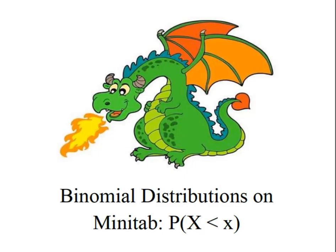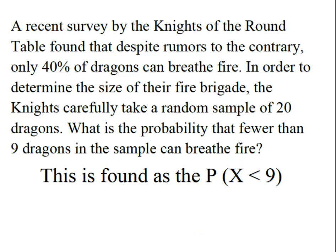Hey everybody, it's Professor Williams and we're going to look at finding a binomial probability using Minitab when we're solving for the probability that X is less than a given value.